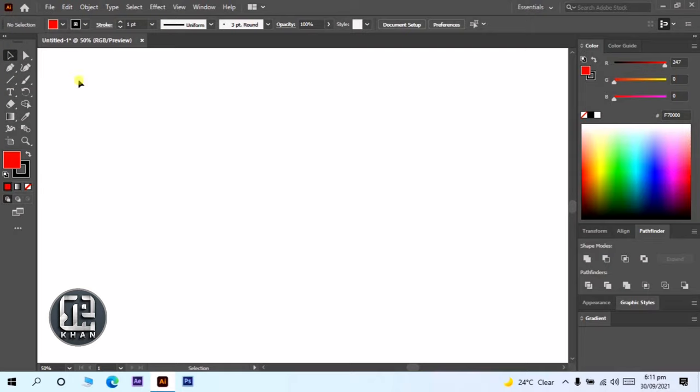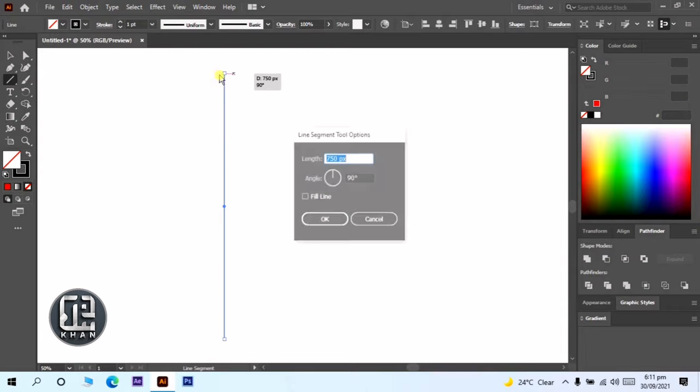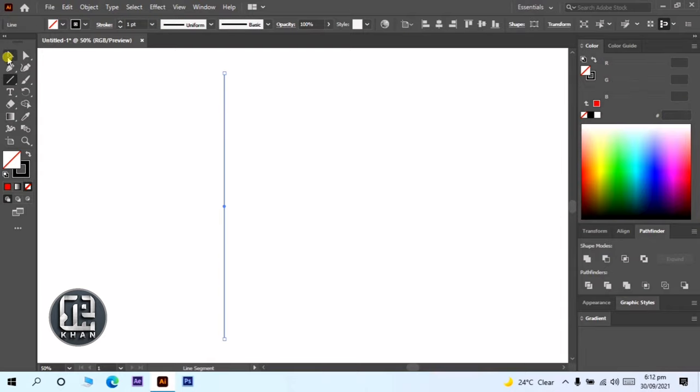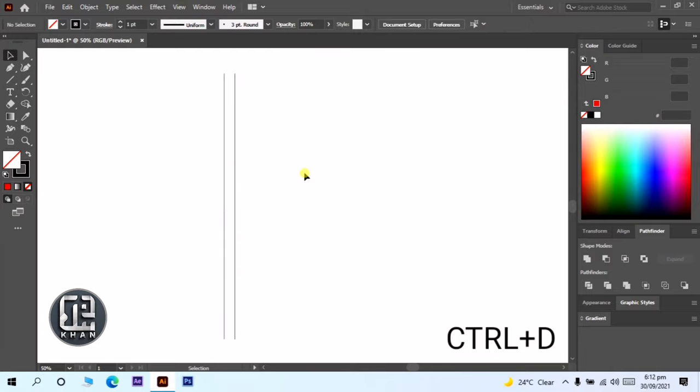First of all, open new page in Illustrator. Draw a line in vertical with pen tool. Make a copy with Alt. Make more 8 copies with Ctrl and D.